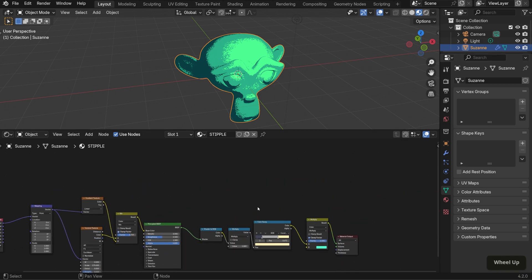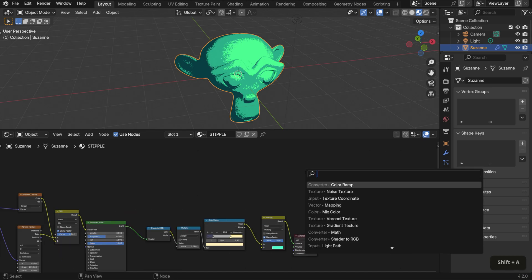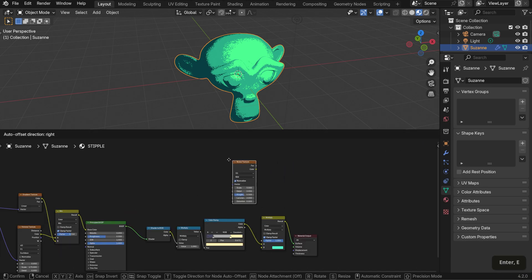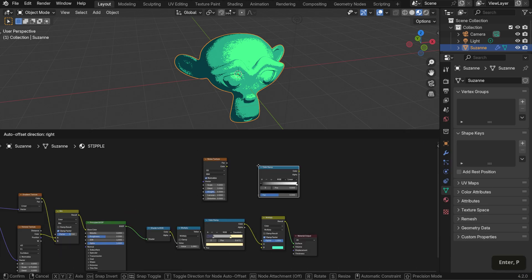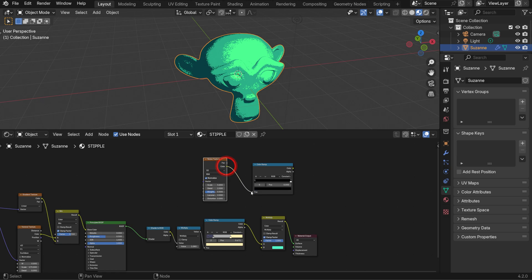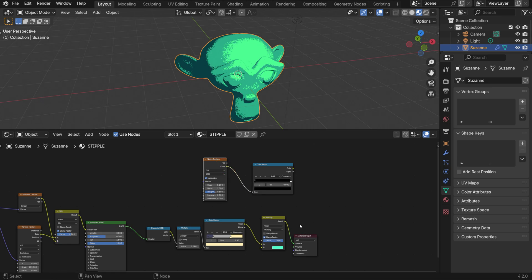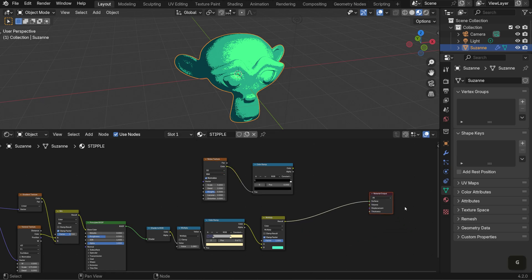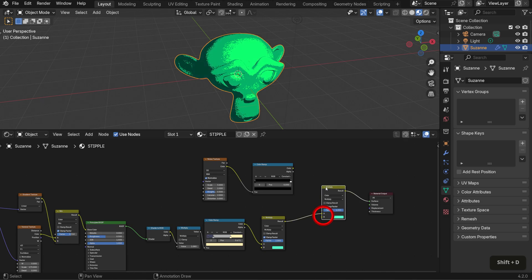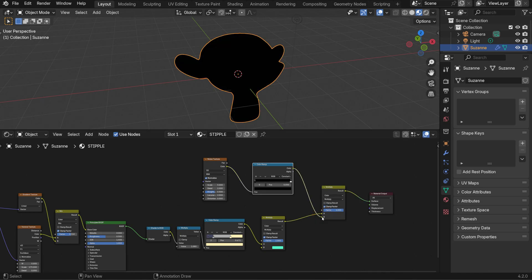To finish this off, I want to add some particles on top of the shader. Bring in a noise texture and a color ramp. Set the color ramp to constant and connect the color output of the noise texture to the color ramp input. Then duplicate this multiply node, place it after it, and connect the new nodes accordingly. This setup overlays a noise texture on top of the original toon shader we created.